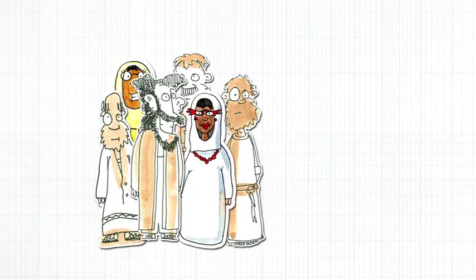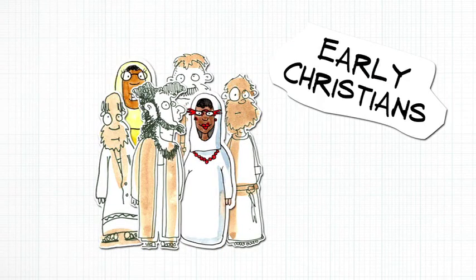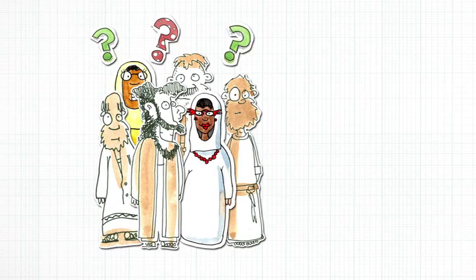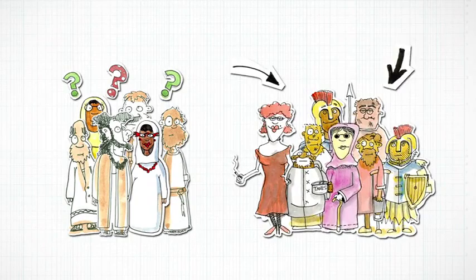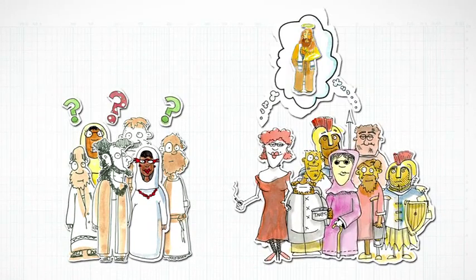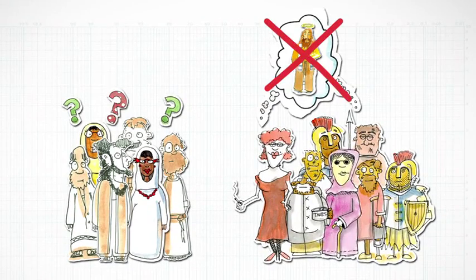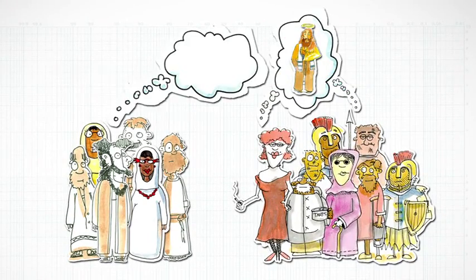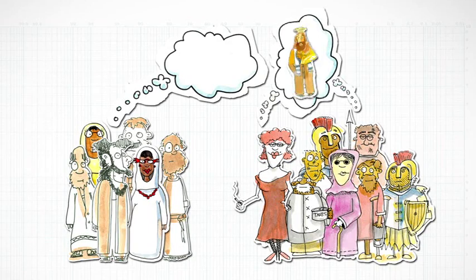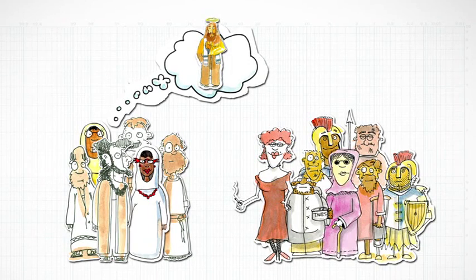Early Christians ran into this exact same problem. They had to figure out how to treat their friends and neighbors who didn't follow Jesus. And what they came up with was actually pretty simple. They looked at the example Jesus provided.